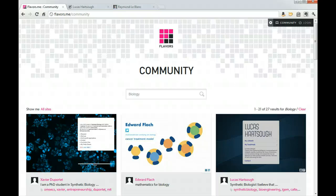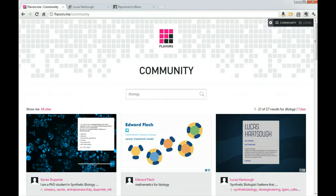Hi, this is Daniel Gilbert Valencia and this is a brief overview of the flavors.me website and how you can use it to manage your digital footprint.